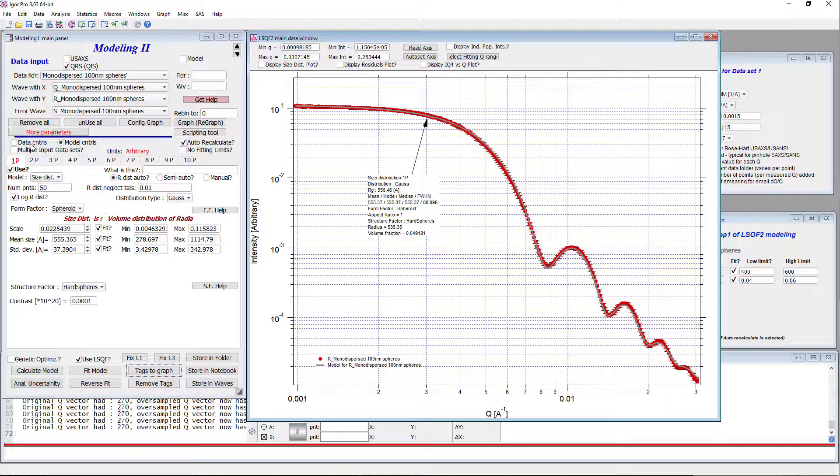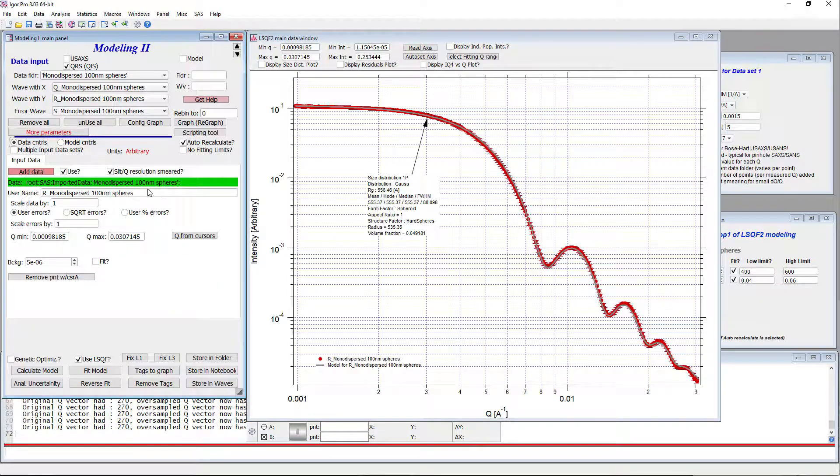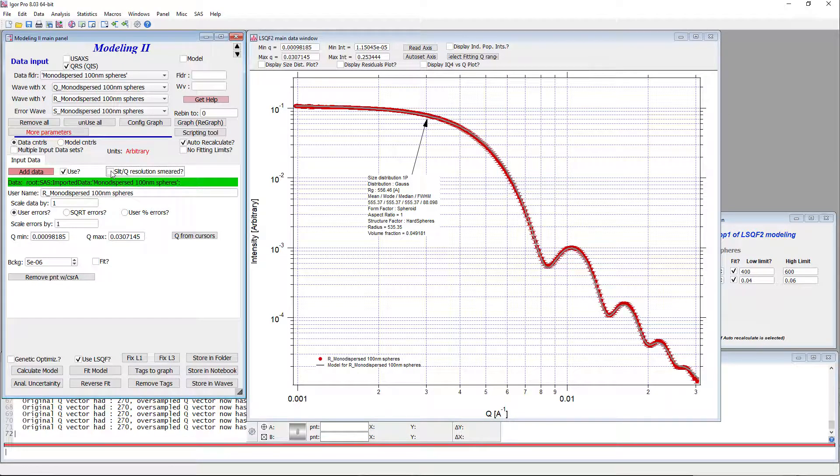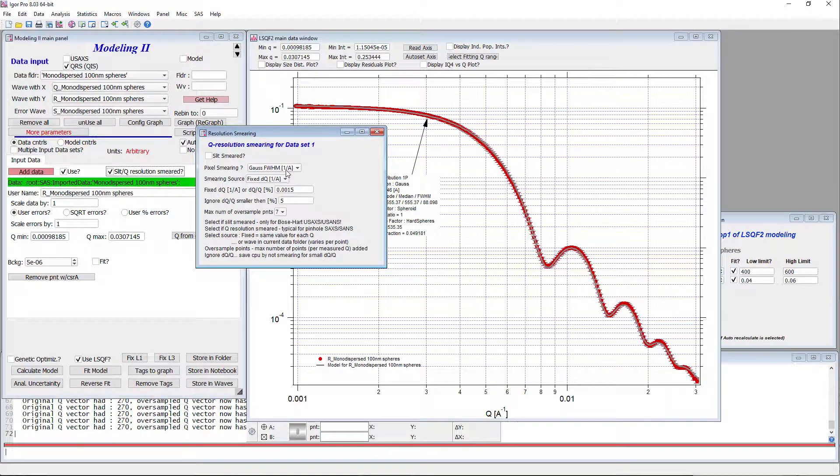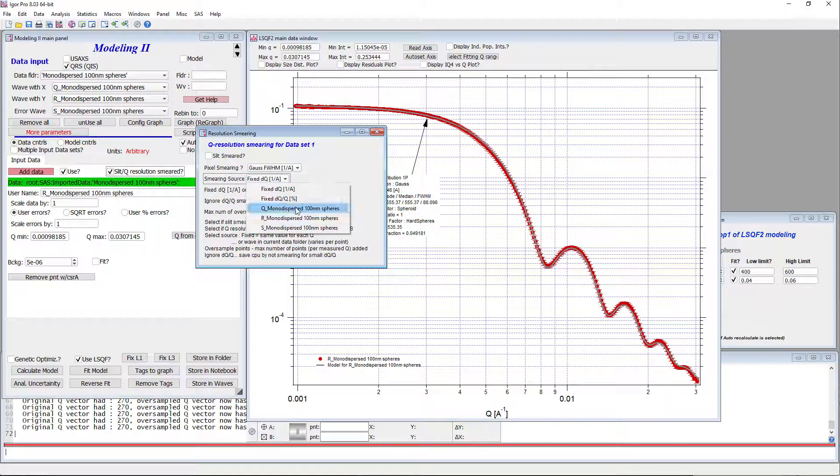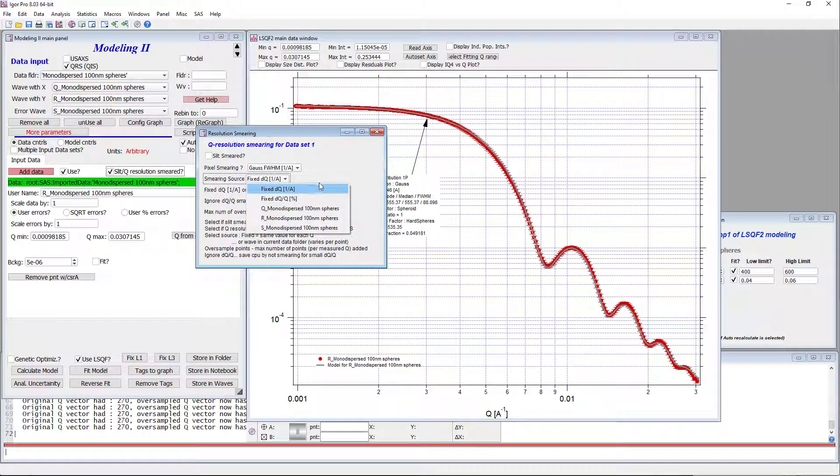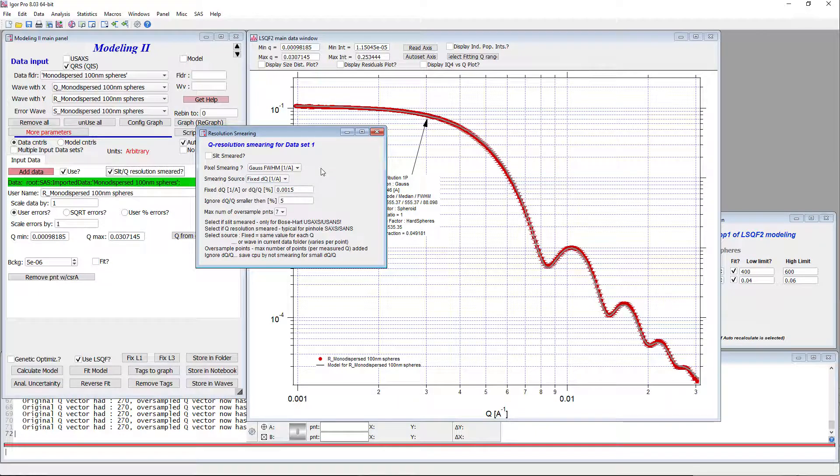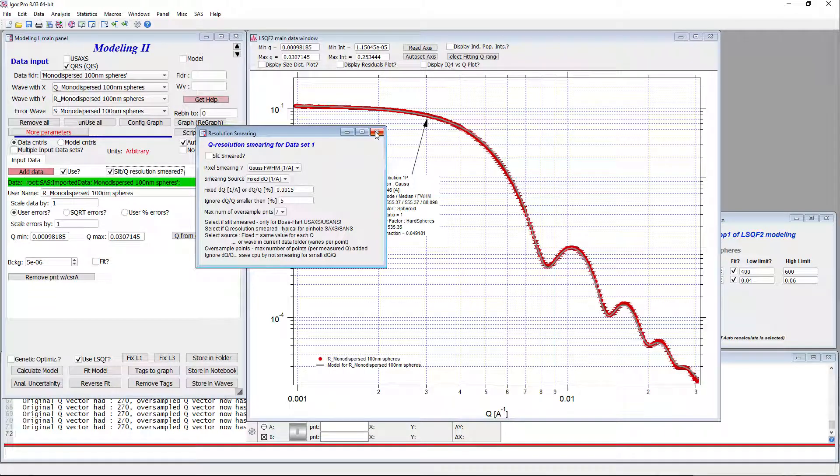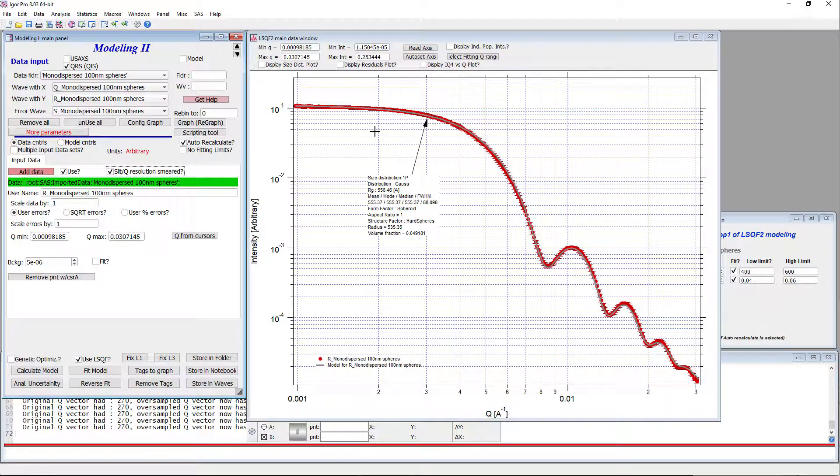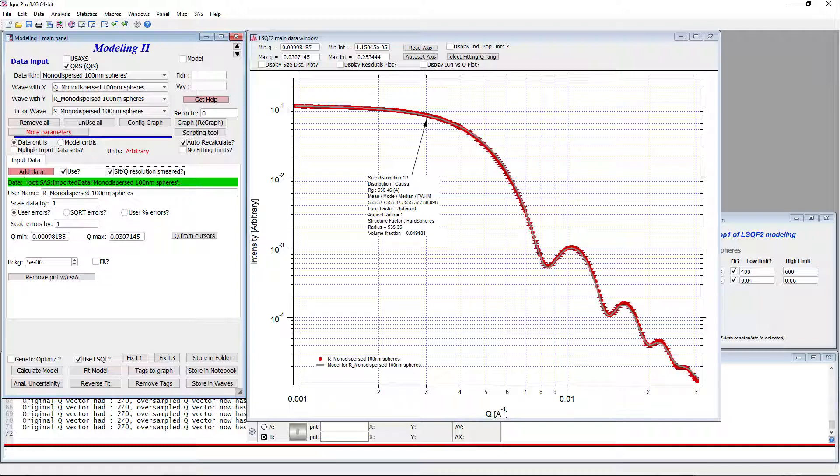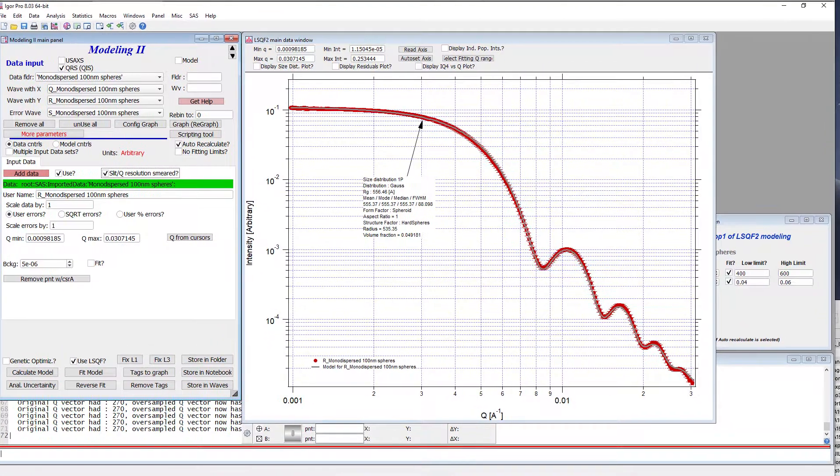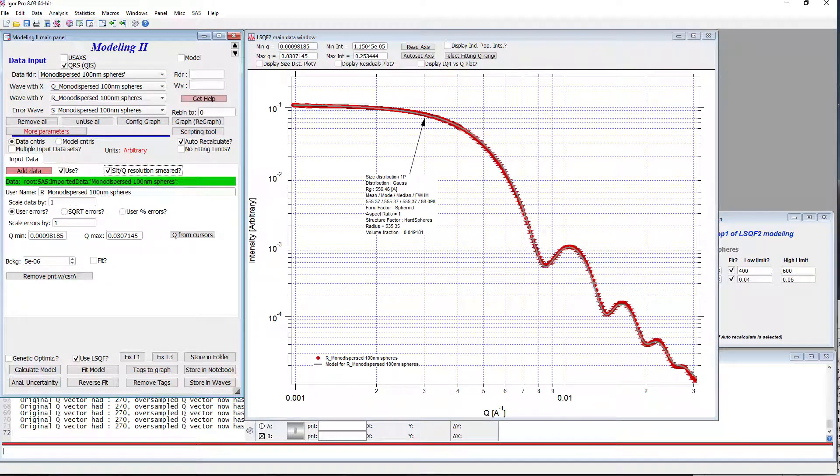If this data came from Nika with Q resolution, we could go in and we could select here that the source of the smearing is a wave, which would be available here. So we would have a wave. There would be basically a number for each point which IRENA would be able to use. Anyway, so that's the result. I will now post this on YouTube. I will also make this data set available on GitHub. So anyone who wants to play with this and fit this with their own IRENA package can do it at home and follow this movie and see what needs to be done. Well, thank you very much and next time.